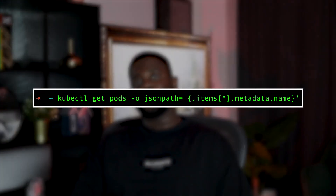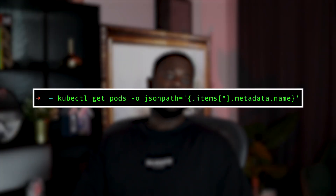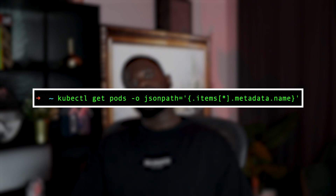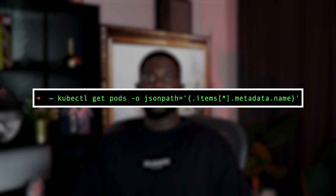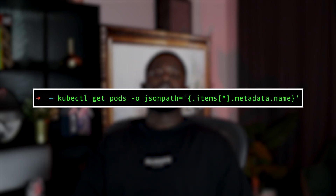You also want to be really comfortable with JSONPath to extract specific fields from Kubernetes resources. This helps in quickly finding specific information from resource outputs. For example, kubectl get pods -o jsonpath='{.items[*].metadata.name}' lists all pod names in a namespace. Practice using JSONPath expressions to retrieve information from complex resource outputs and format them as needed.